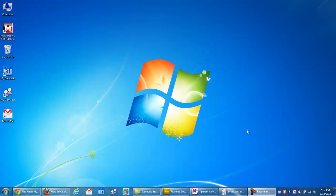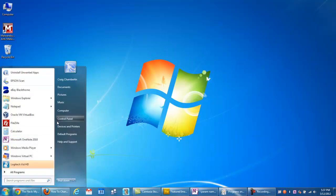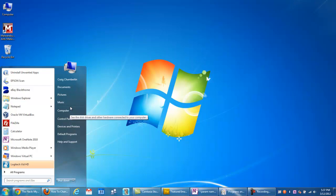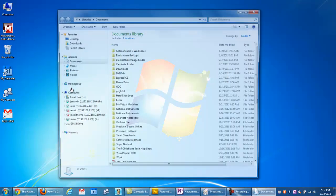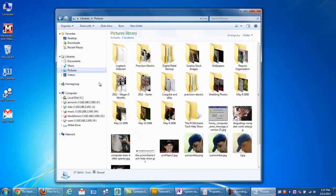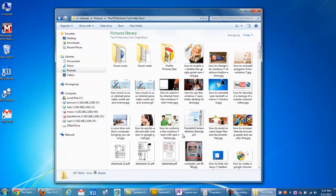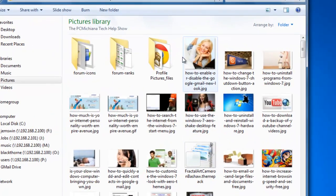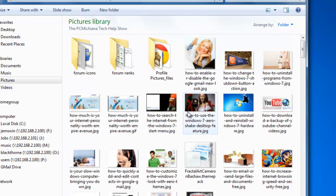It lets you select multiple items like images and files with little checkboxes in the upper left-hand corner. So let's say I go to my computer here, go to documents, then pictures, and open up my PC Michiana picture. It'll let me select multiple pictures with checkboxes instead of having to highlight them.